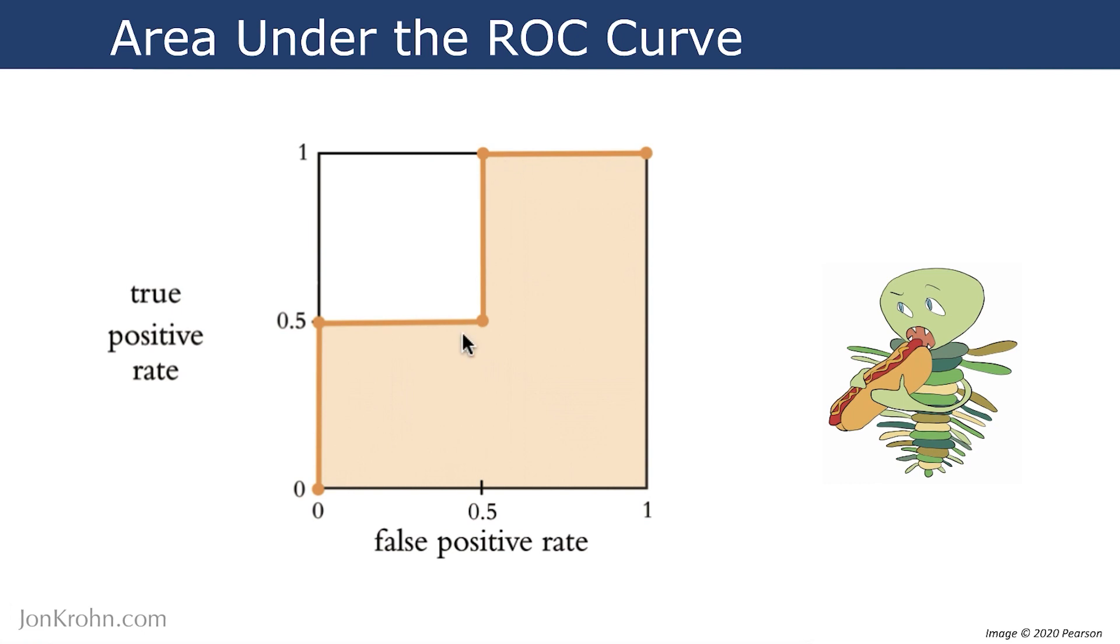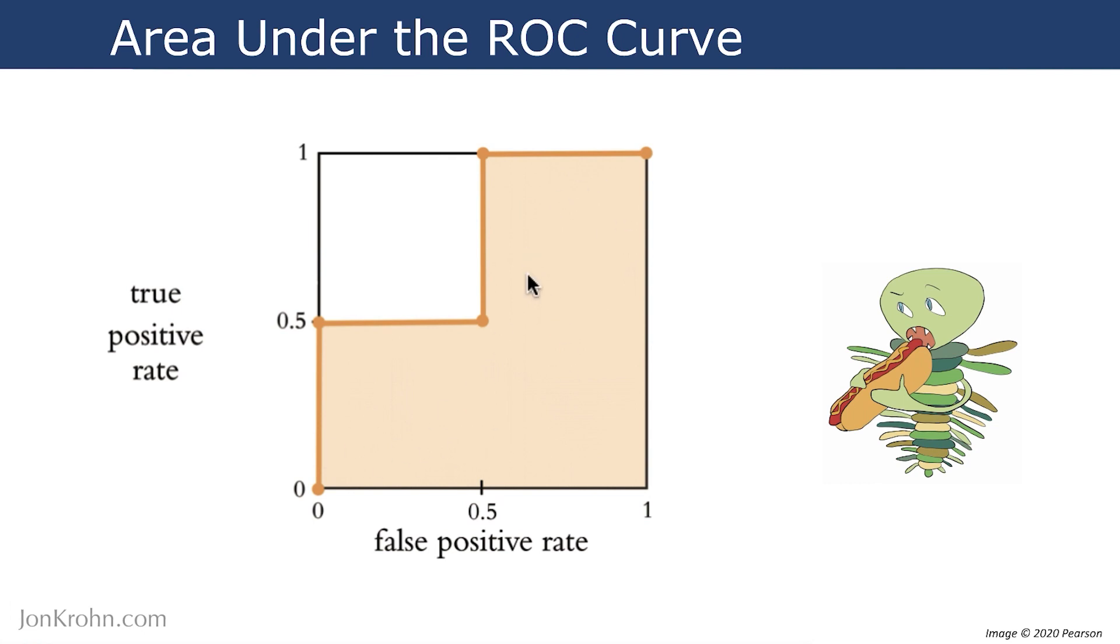We spent the last few videos learning about how to calculate the area under curves using integral calculus, and now we can finally come full circle and actually calculate the area under the same ROC curve that we created back in the receiver operating characteristic curve video.